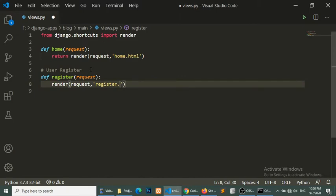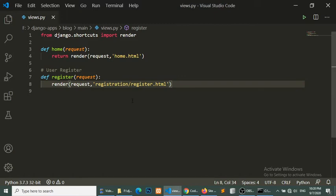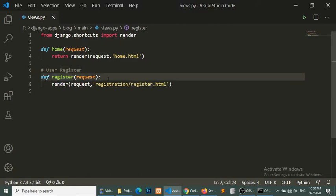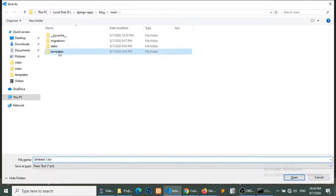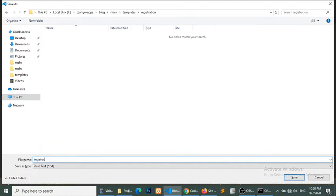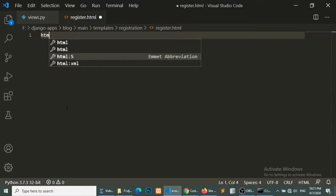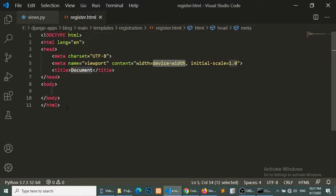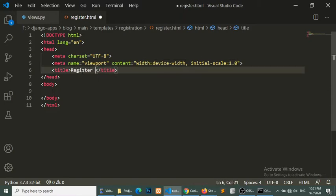We will render register.html. We will create a separate folder for this — a registration folder — and inside it we will create register.html. So in templates, we will create a registration folder and inside it register.html. Here we will put the 'Register User' heading.